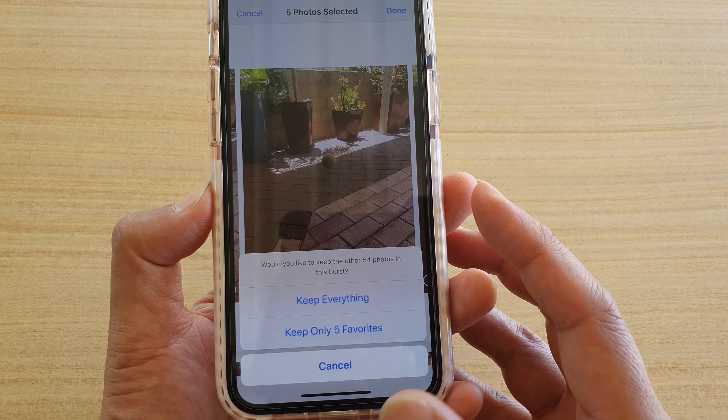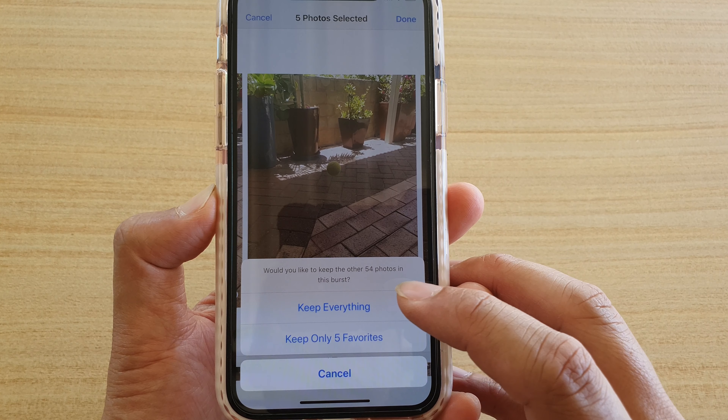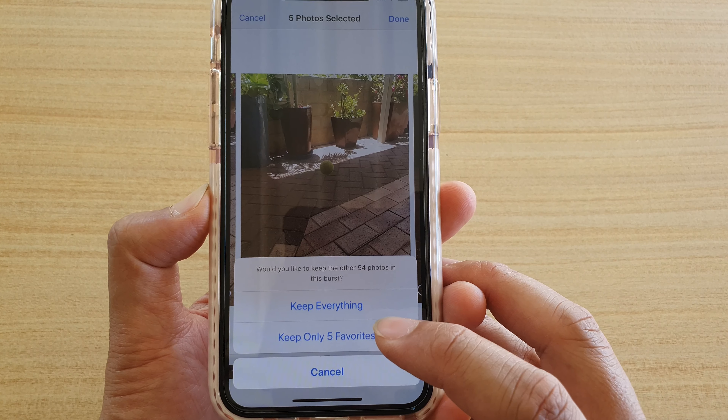Then you can choose whether you keep everything or keep only the ones that you like and delete the rest. So I'm going to choose keep only five favorites, and this will delete the rest.